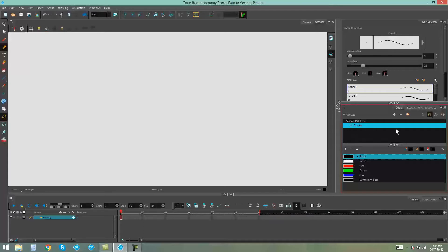This is one type of palette that you can use in a Harmony scene, but another type of palette that we have is called the Pencil Texture Palette. And this is kept separate from your scene palettes.